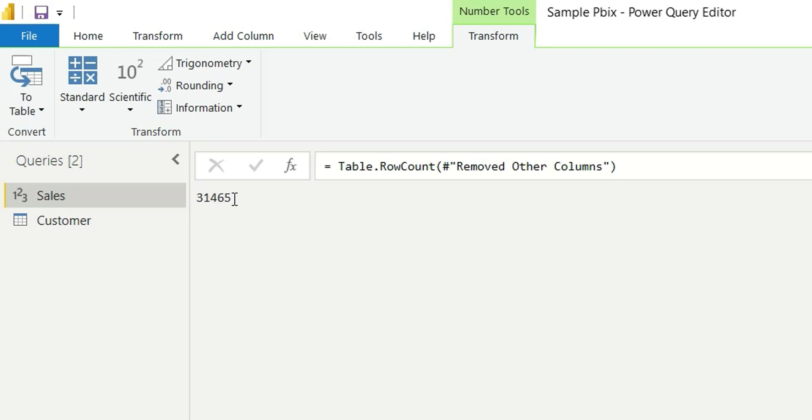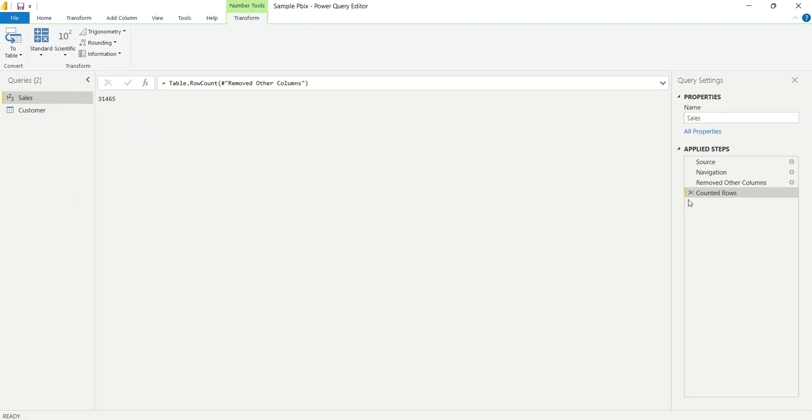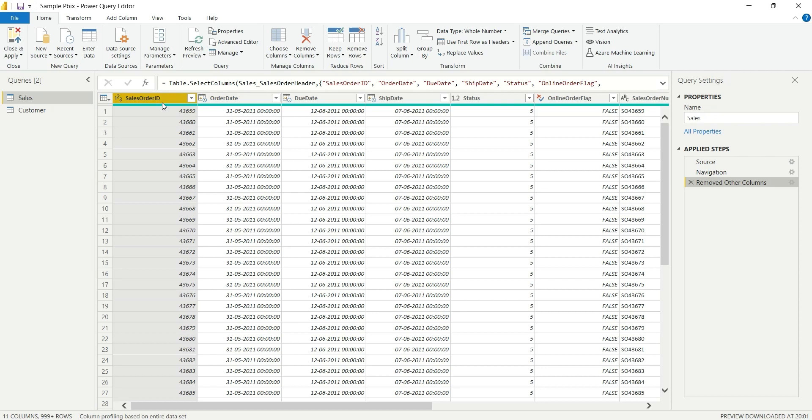And then after checking the count you can remove the Count Rows step. In this step you have to choose only the column where the record is not null or the record is non-blank, then only it will show the correct value. So this is how you can check the row count in Power Query.